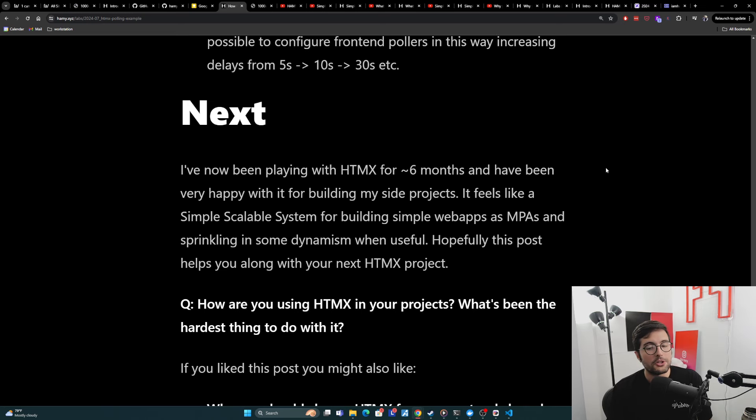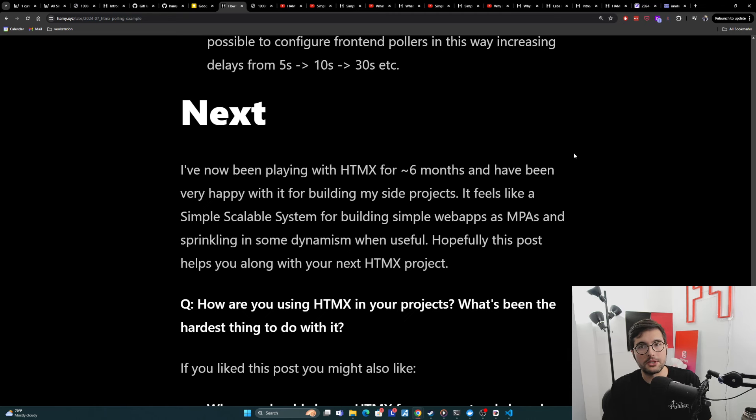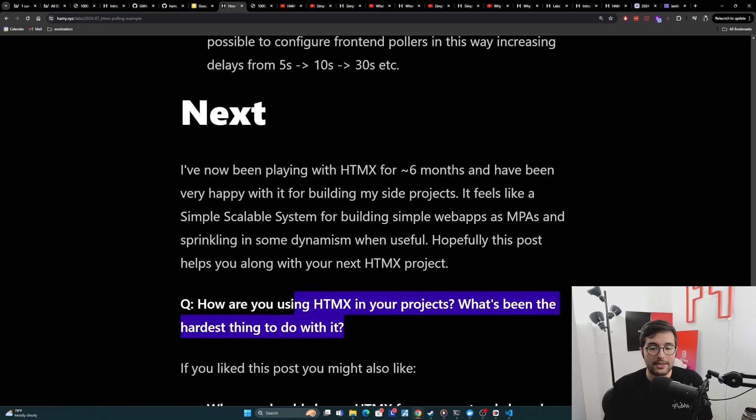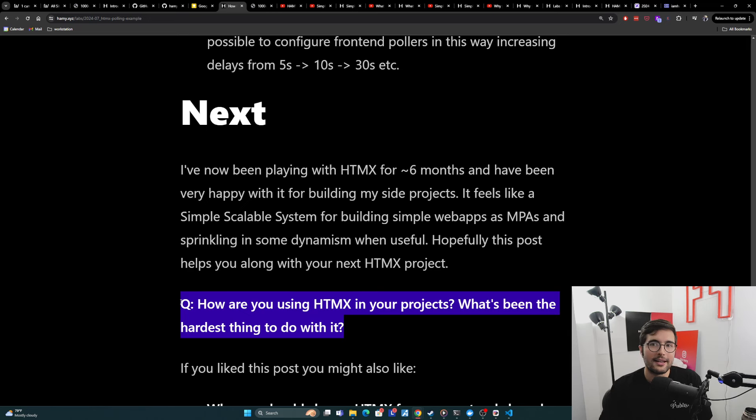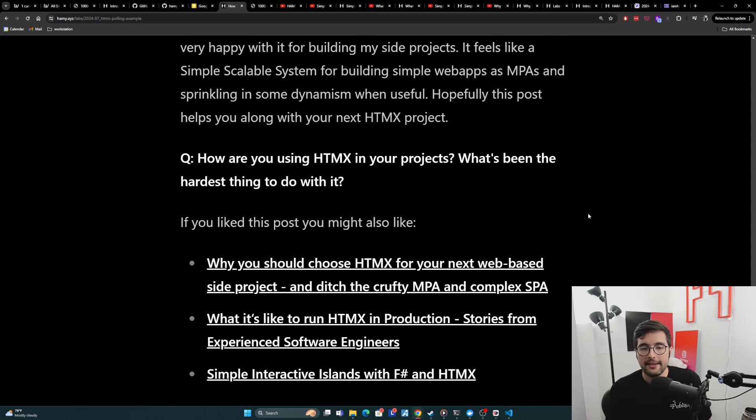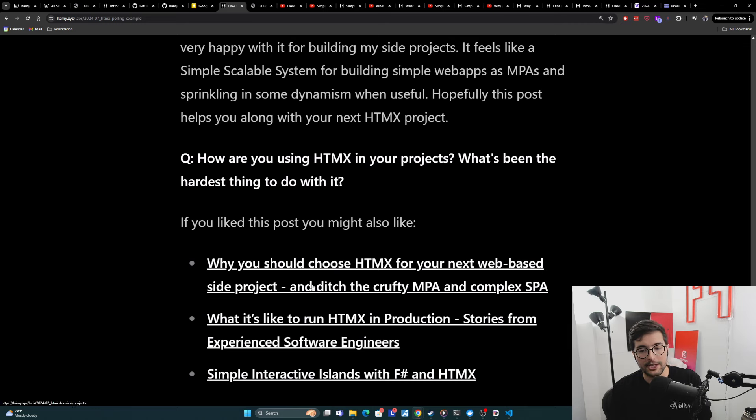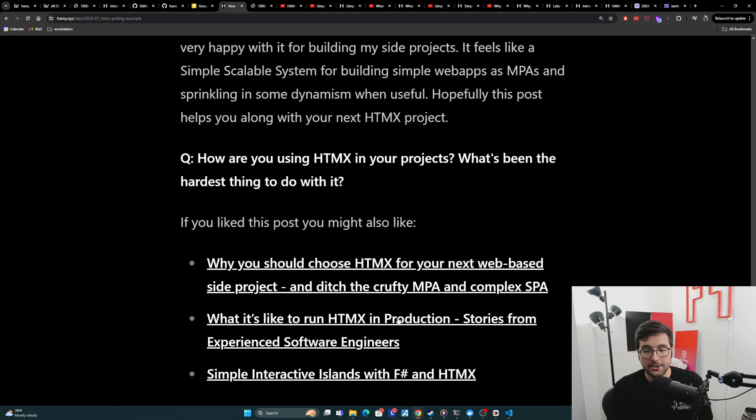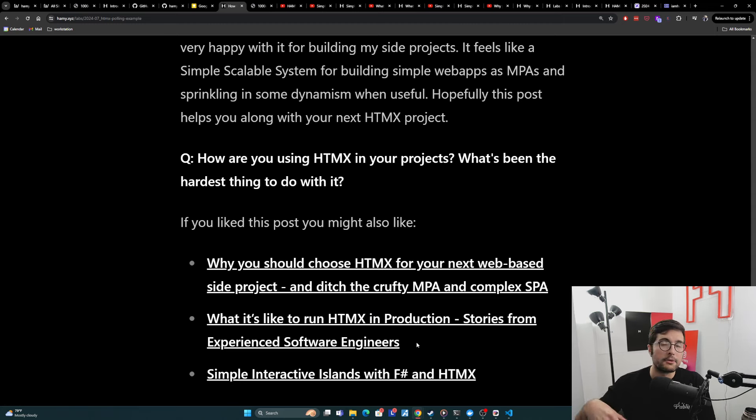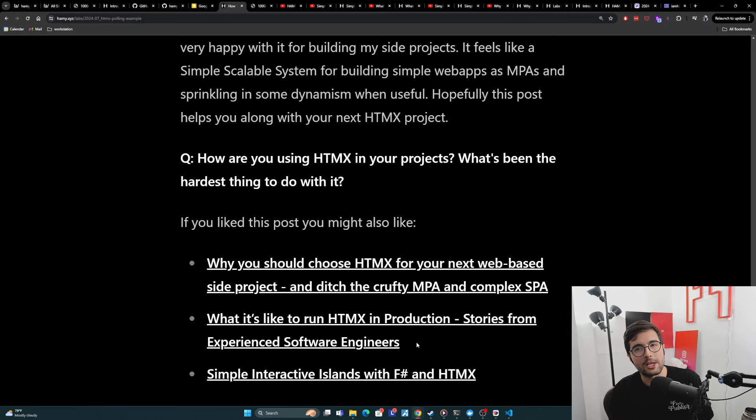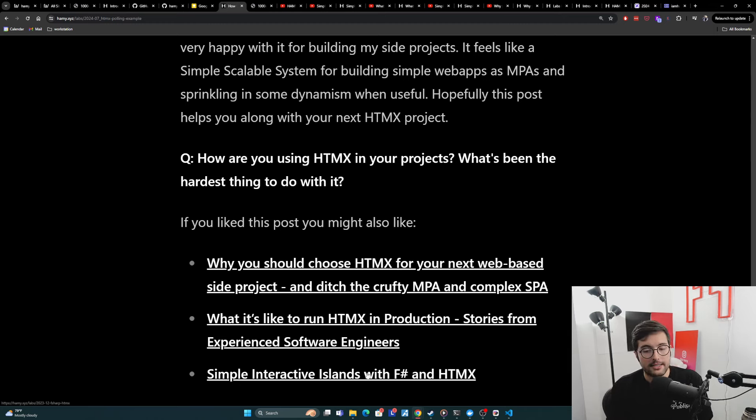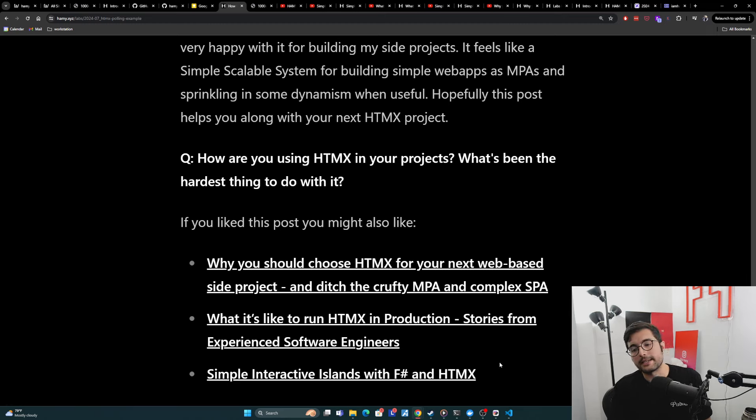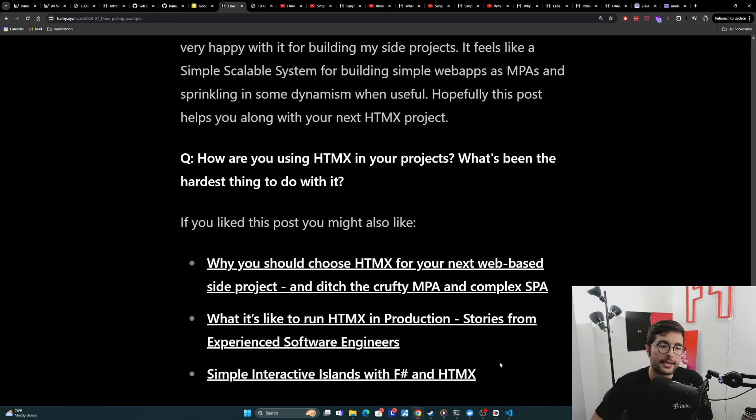Now, question for you is how are you using HTMX in your projects? And what's been the hardest thing for you to do with it? These kinds of things help me figure out what to explore next and especially what things you're struggling with for my next guide. If you liked this post, you might also like why you should choose HTMX for your next web-based side project and ditch the crufty multi-page application and complex single-page application. What it's like to run HTMX in production, stories from experienced software engineers, both the things that they really like about it, but also some of the downsides of HTMX and why you might not want to use it in production. And then finally, how to build simple interactive islands with F-sharp and HTMX, kind of how I think about building with HTMX and especially doing this with F-sharp, which is basically how I'm building all my apps these days.